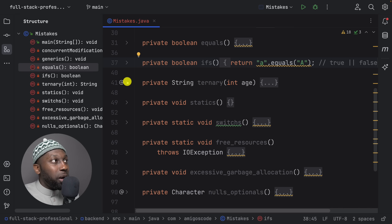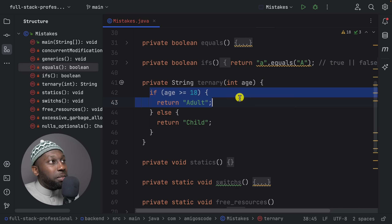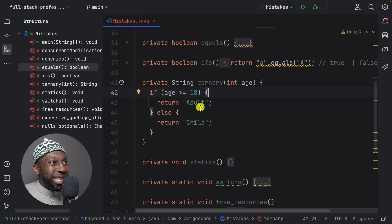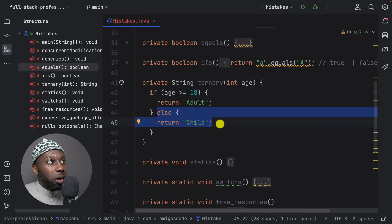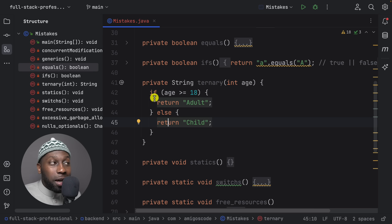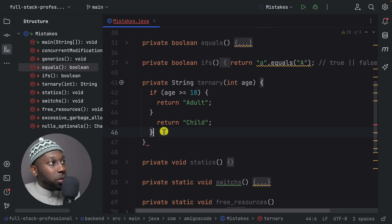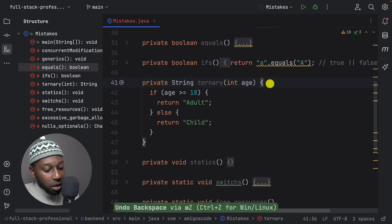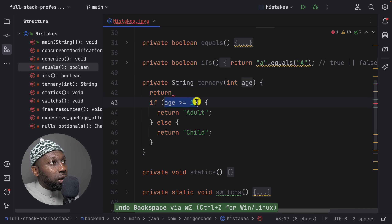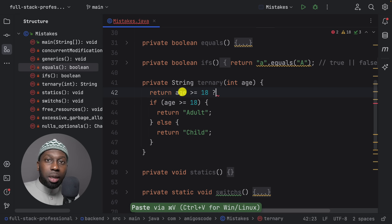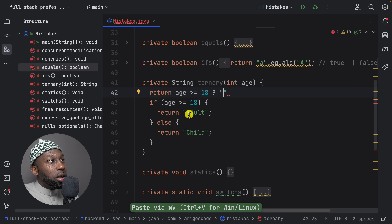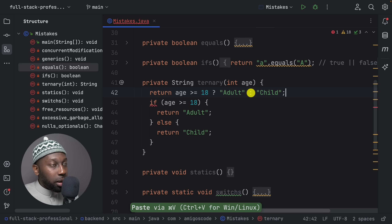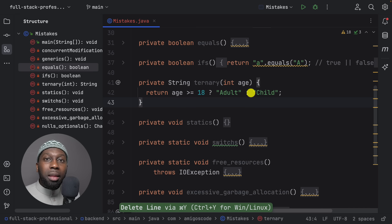Moving on to the ternary operator. When you have a simple if statement — checking whether age is greater than or equal to 18, returning 'adult' otherwise returning something else — you can do this in one line. The preferred option is to replace the entire thing with return, then your condition, a question mark, the true result, a colon, and then the else result. For example: return age >= 18 ? "adult" : "child". This is much better.